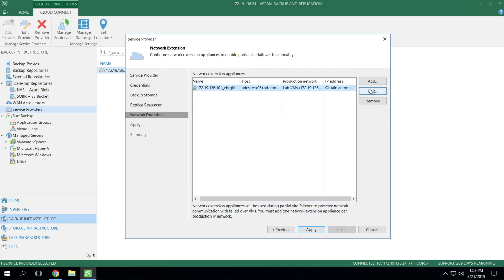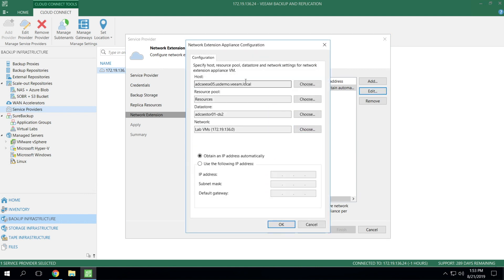When you edit an NEA, so if we just edit the one that's already here, you'll see an options list that you get. You're simply telling it where it can be deployed. So you need to specify a host, a resource pool, data store, and network in this case.